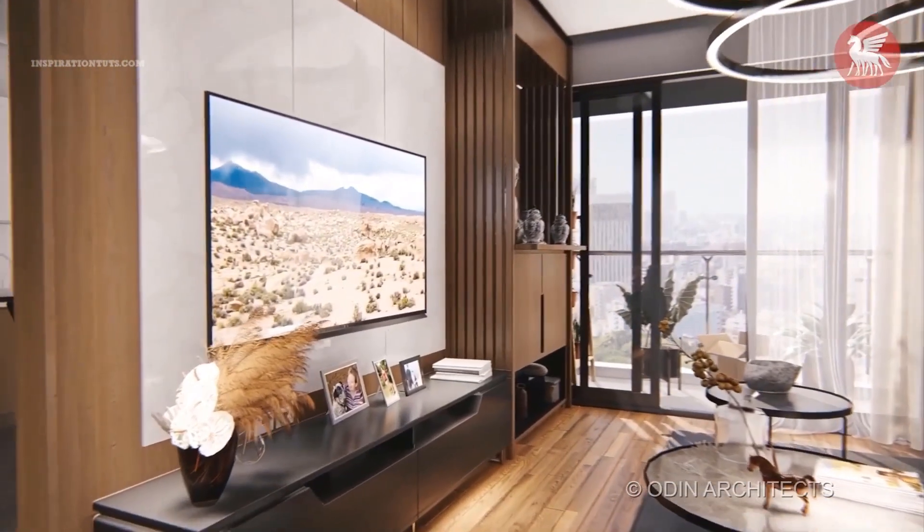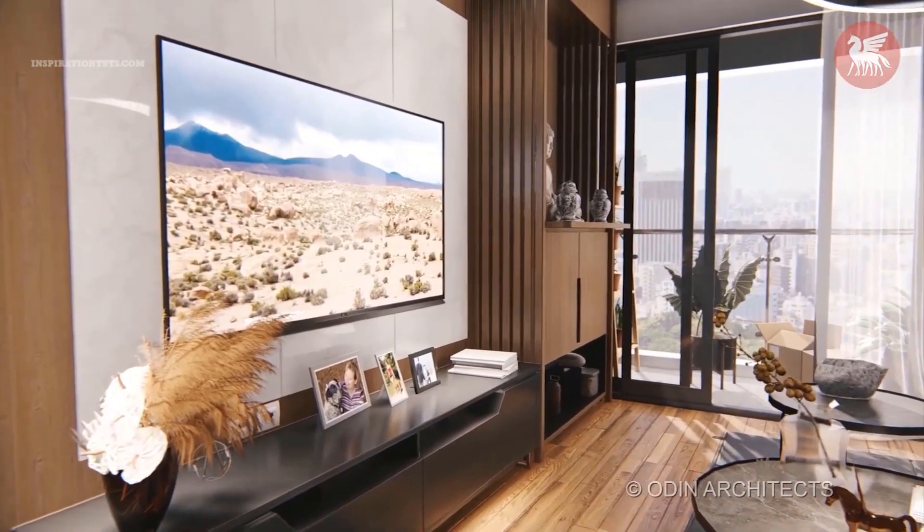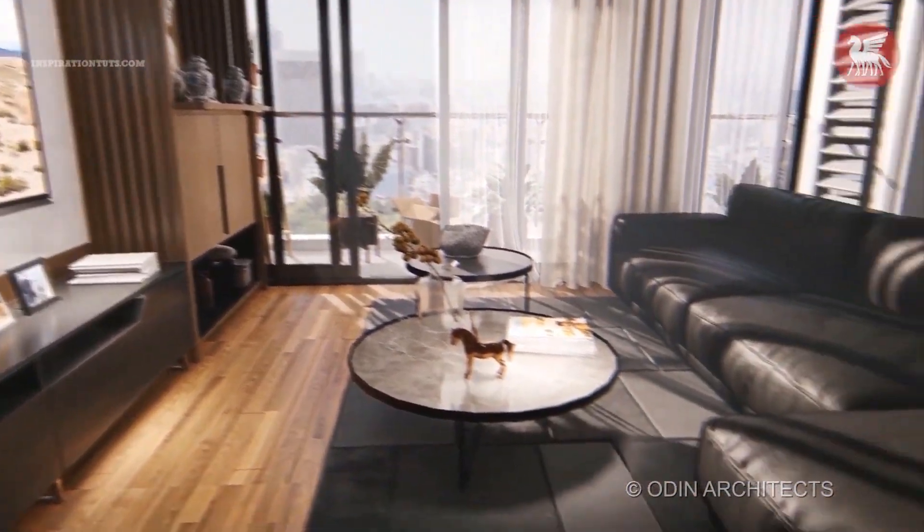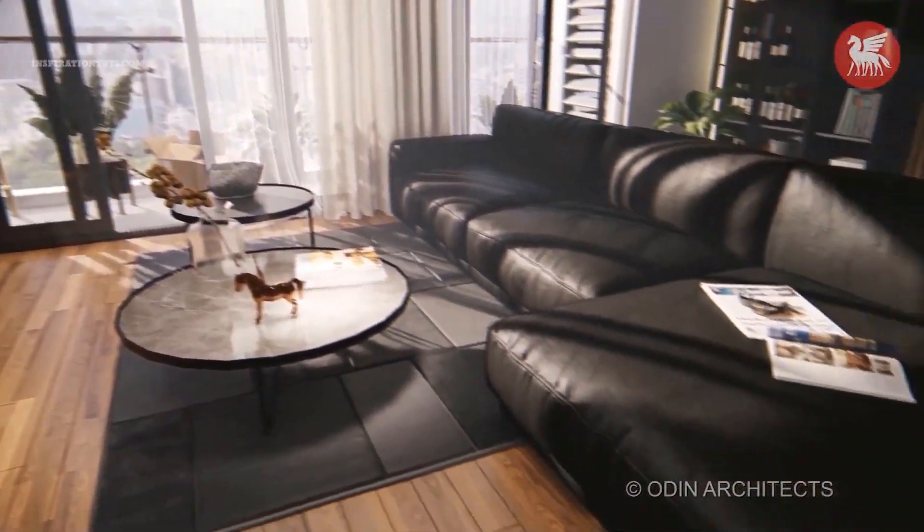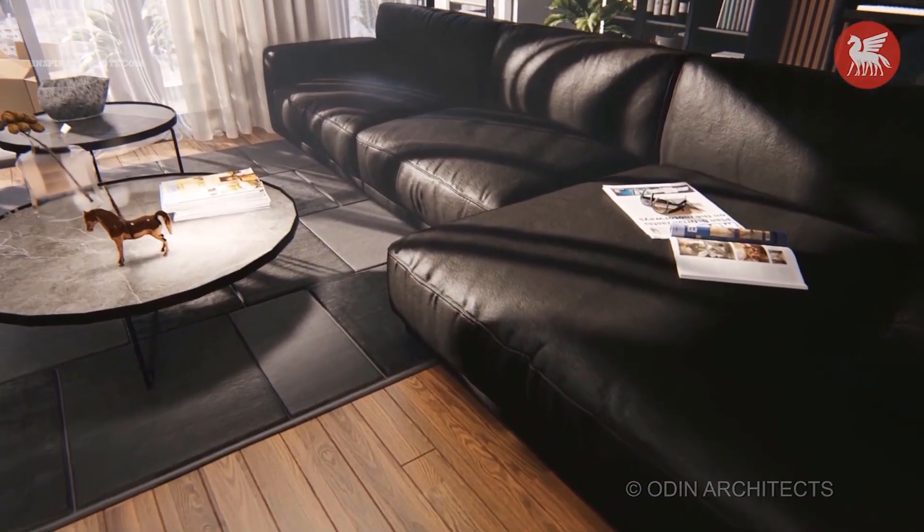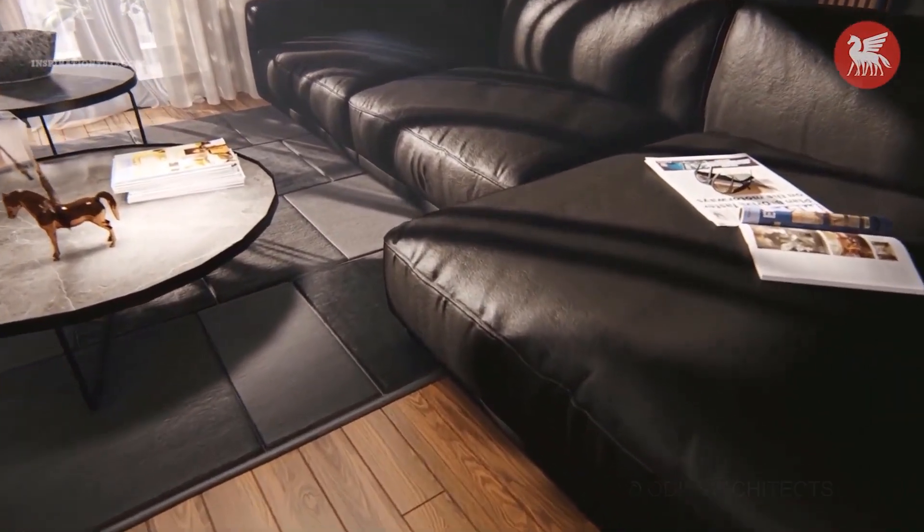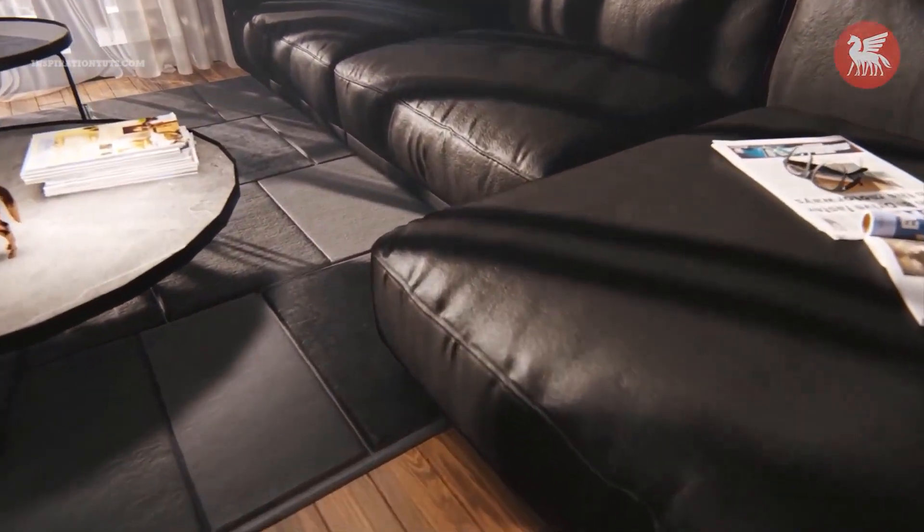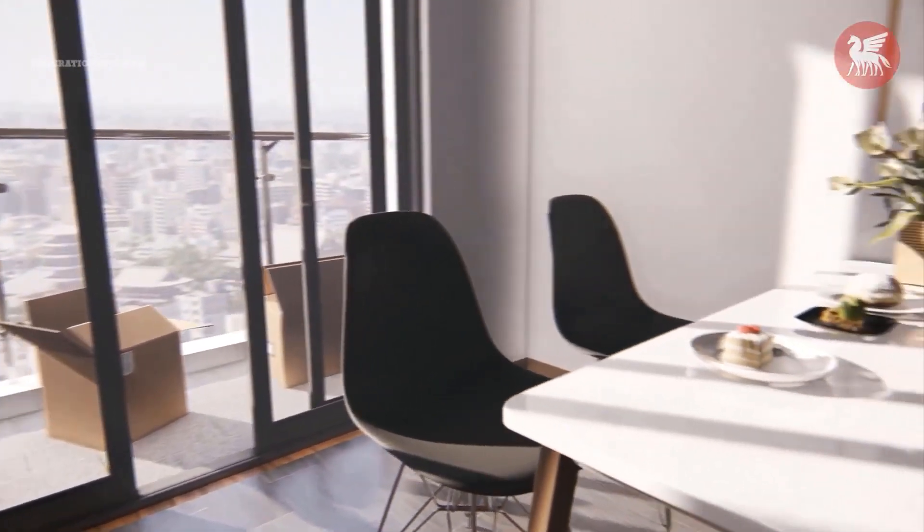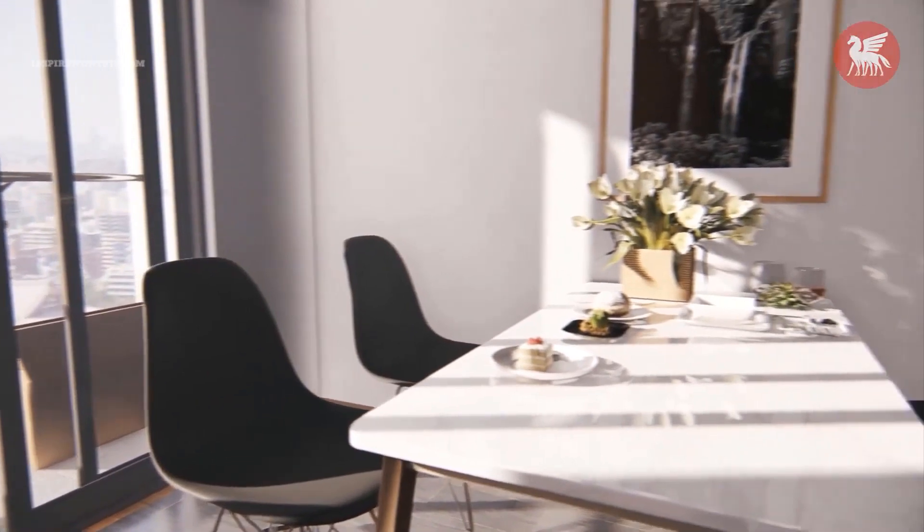But Lumion has some additional nice options and it has a rich integrated library full of different kinds of objects and it is also easier to work with compared to V-Ray which is made for specialists and architects.